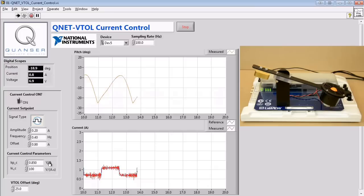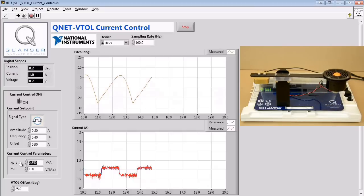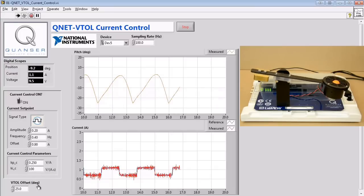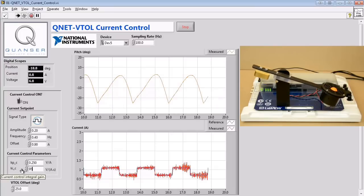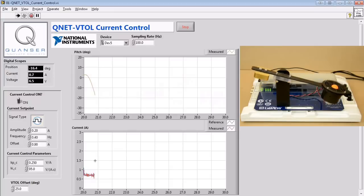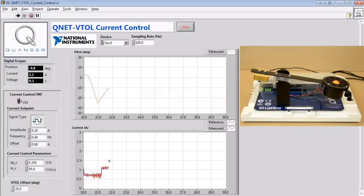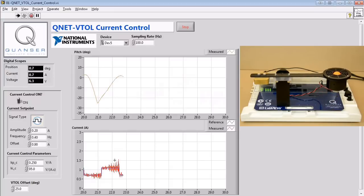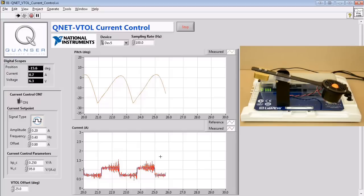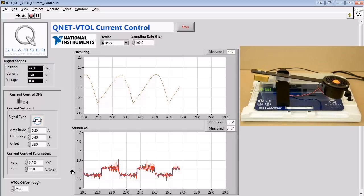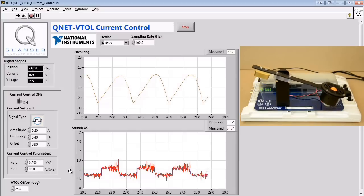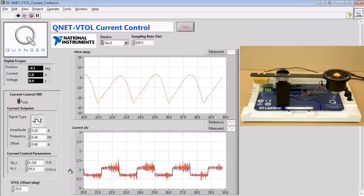Lastly, we'll be modifying our proportional and integral gains to values calculated from the given natural frequency, damping ratio, and inductance values, along with the resistance value calculated previously. The reference and measured current response will then be investigated qualitatively.